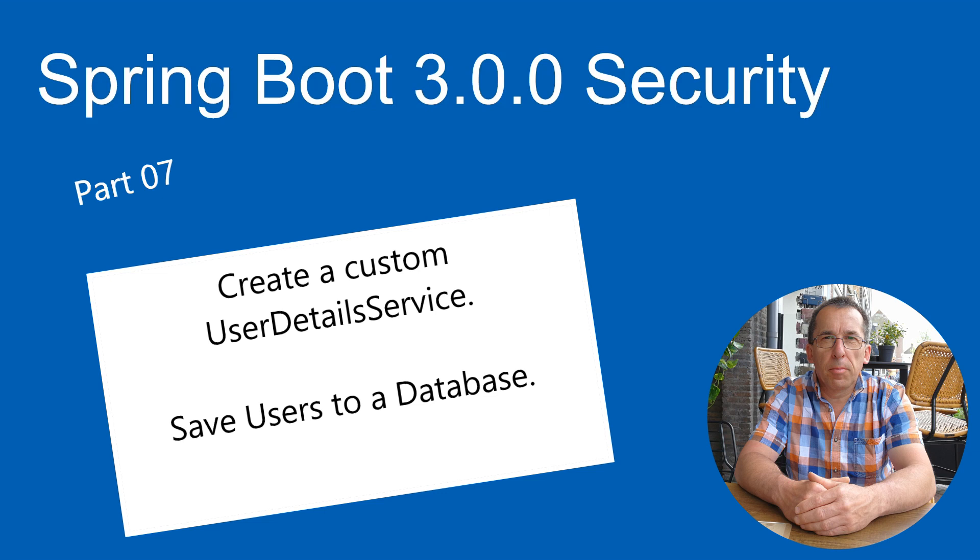In this video, we continue with Spring Security. From now on, we will extract the users from a database, therefore we will create a custom user details service. Let's see in Eclipse how we do that.